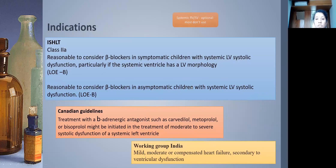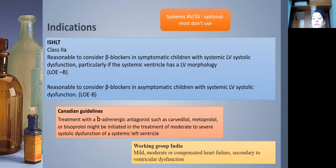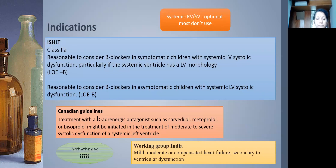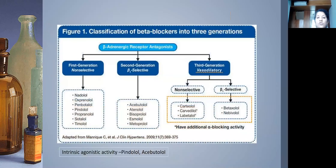For systemic RV patients — such as ccTGA or single ventricle — there is no recommendation for asymptomatic ventricular dysfunction, and for symptomatic dysfunction it is optional. Beta blockers are also used for arrhythmias and hypertension, which won't be covered in detail today.